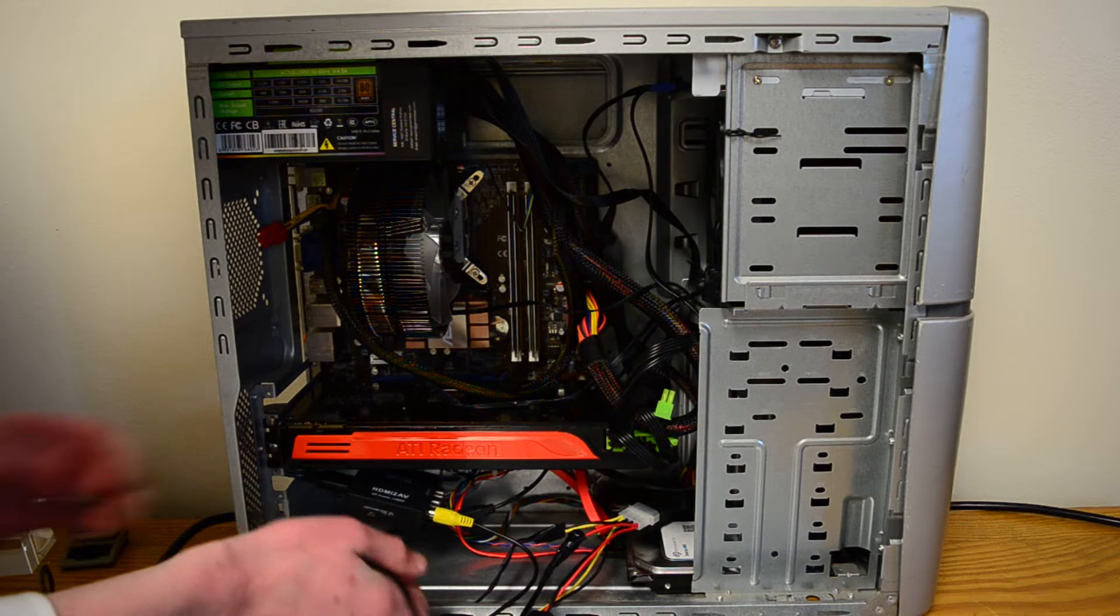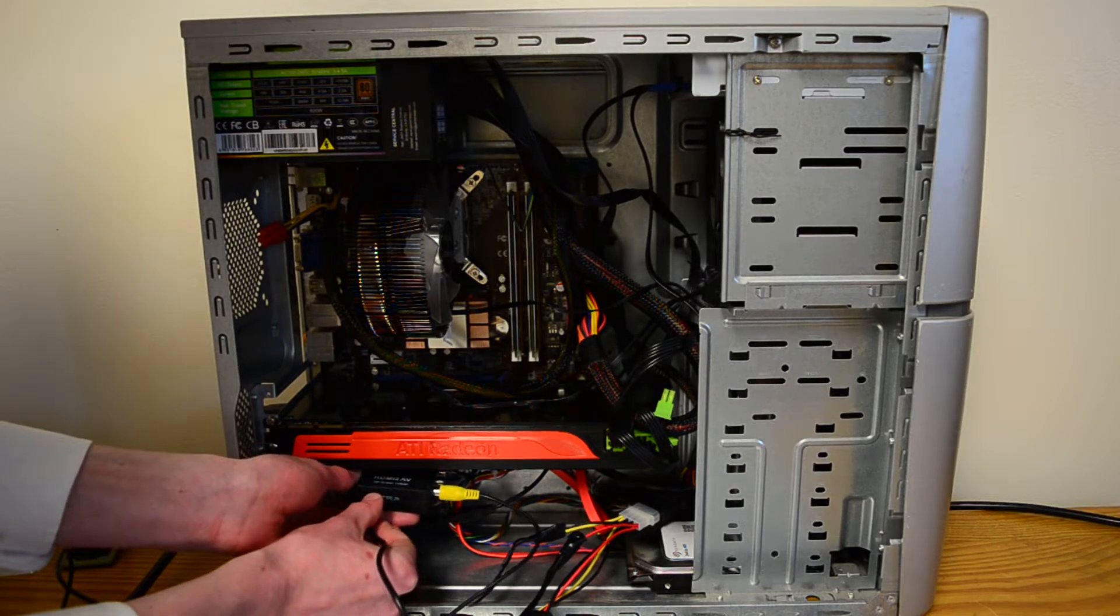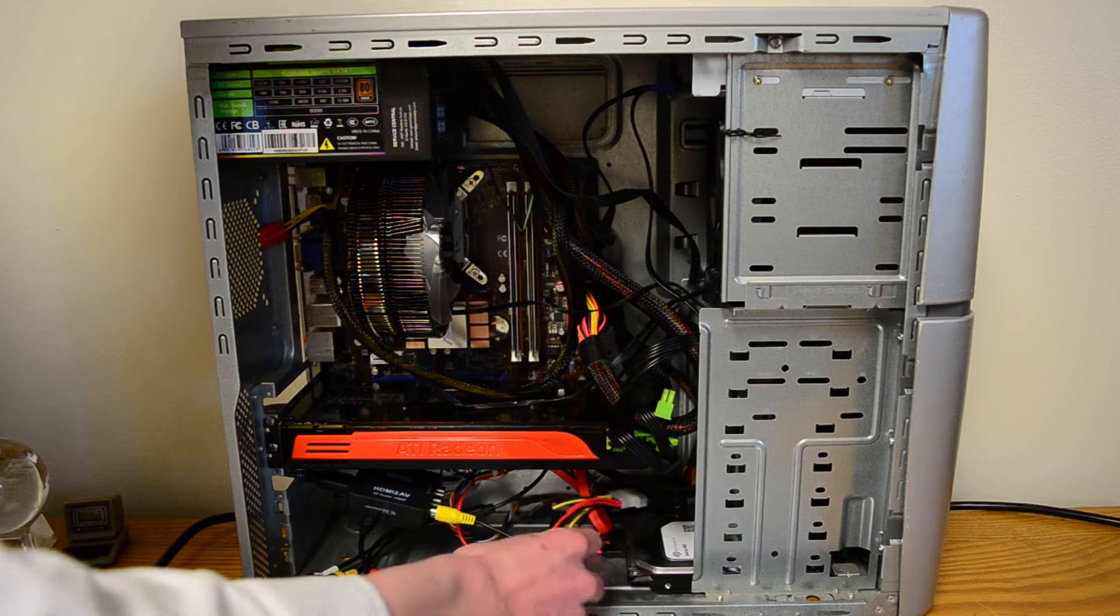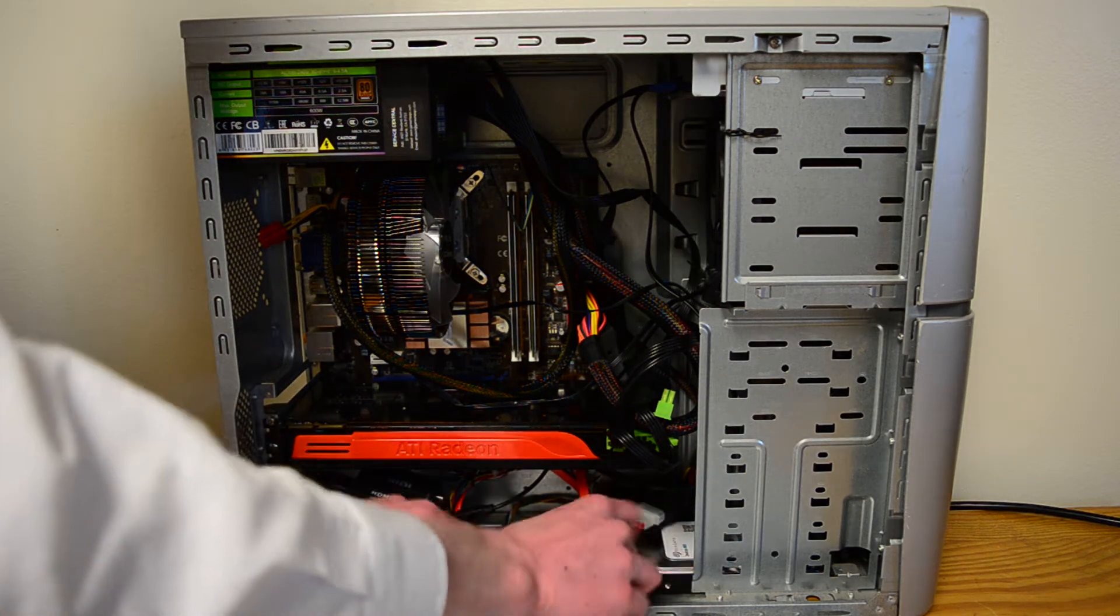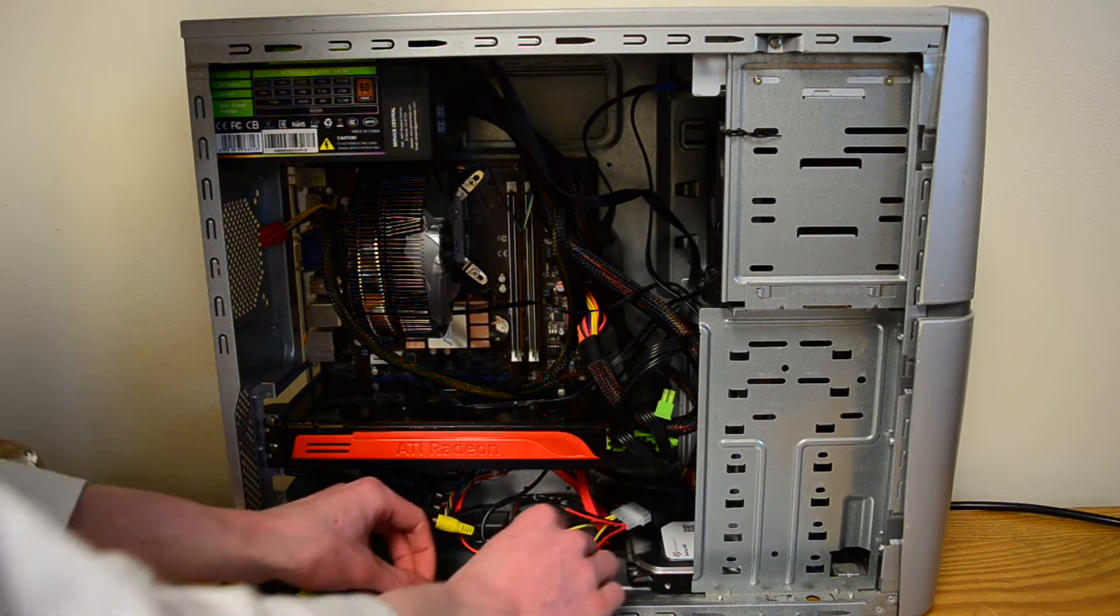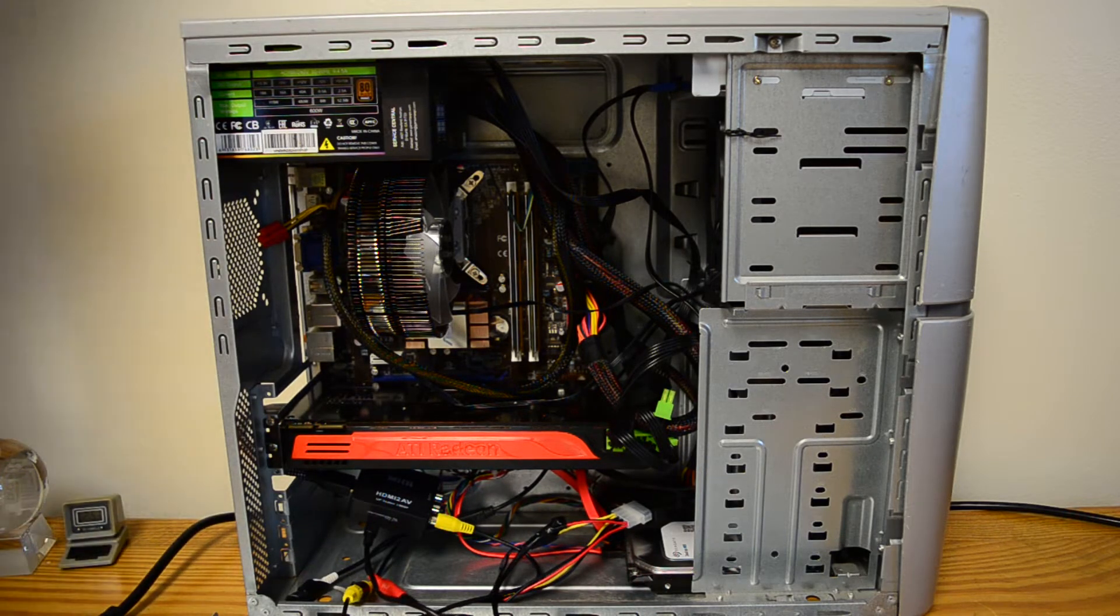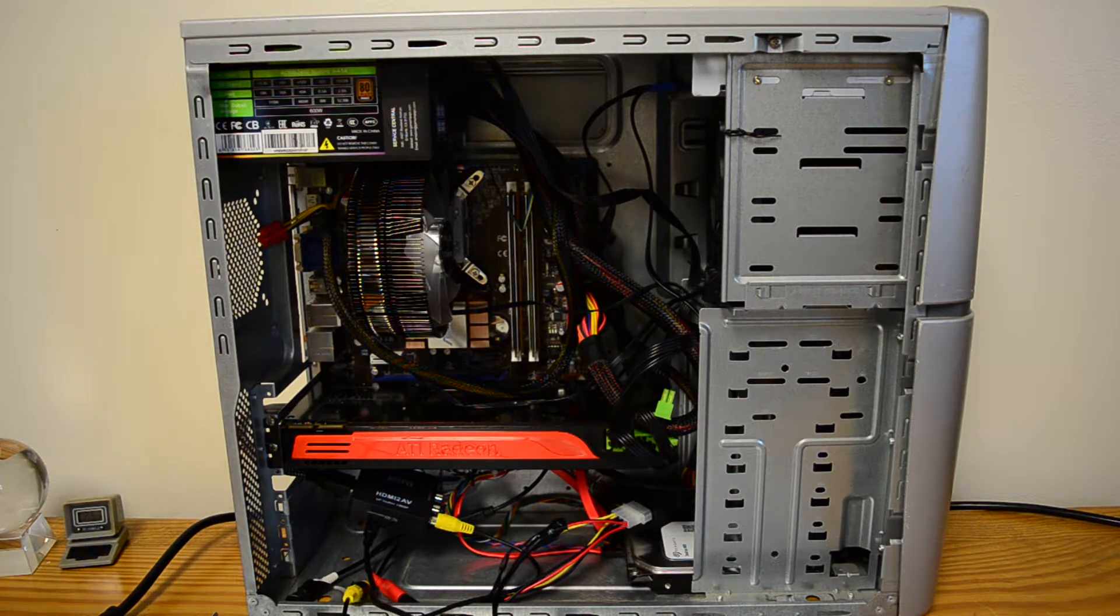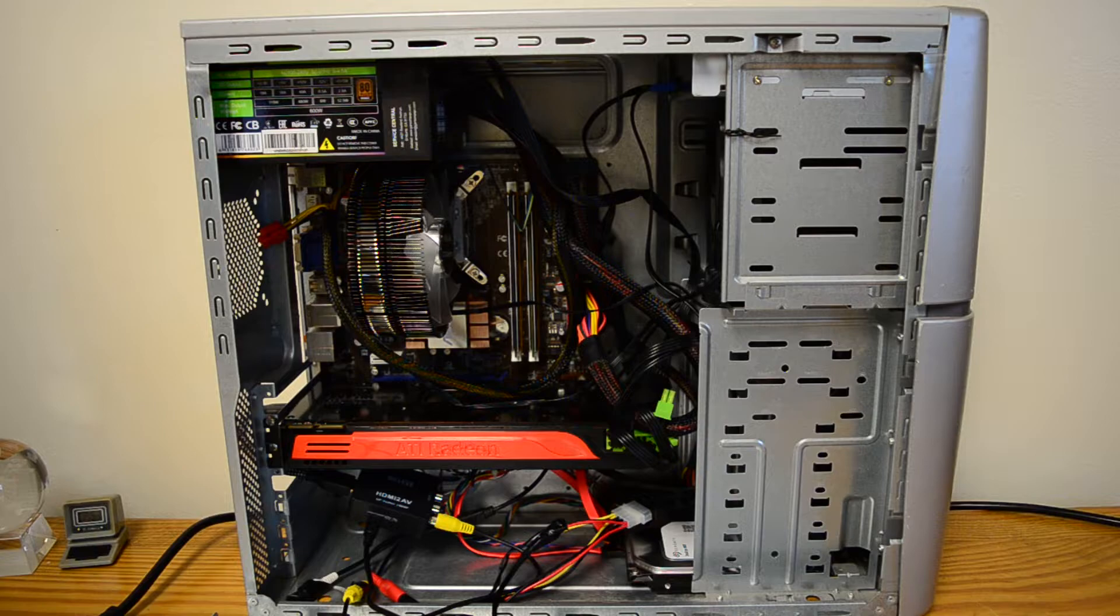Basically, this adapter originally was a molex to two SATA, and I just lopped off one of the SATA connectors and then replaced it. Because USB is 5 volts and that power plug is 12 volts...